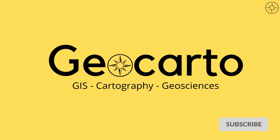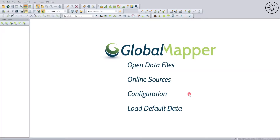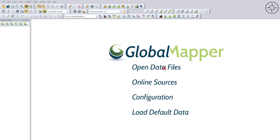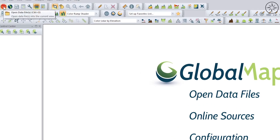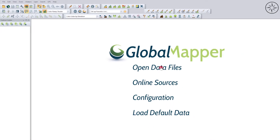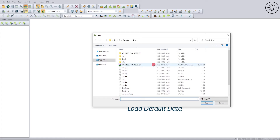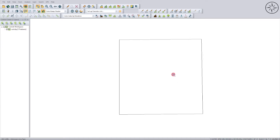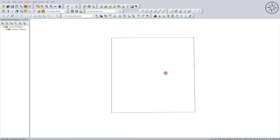After opening Global Mapper, and before getting our digital elevation model, we are first going to upload a file of our area of interest. To do this, click on 'Open Data Files' or click on the corresponding button. Then navigate to your work folder, click on your file, and click Open.